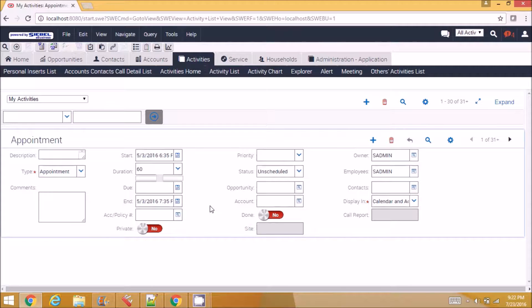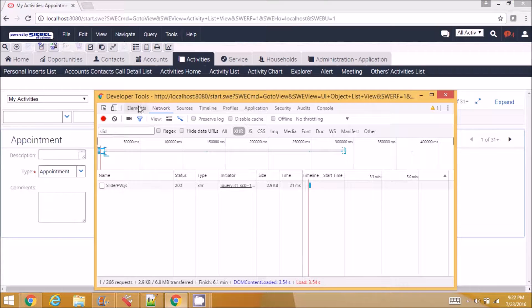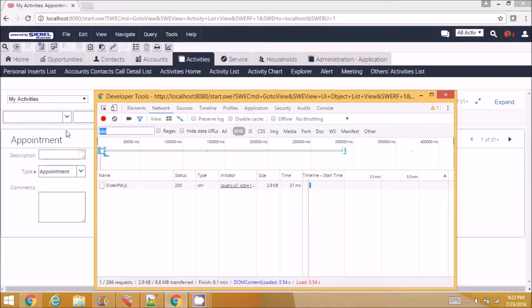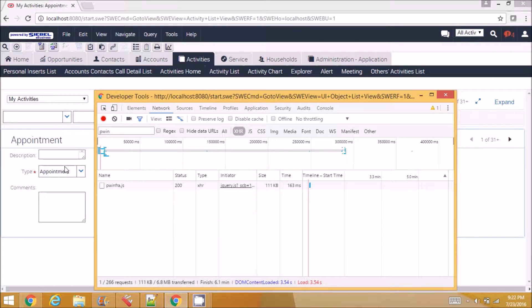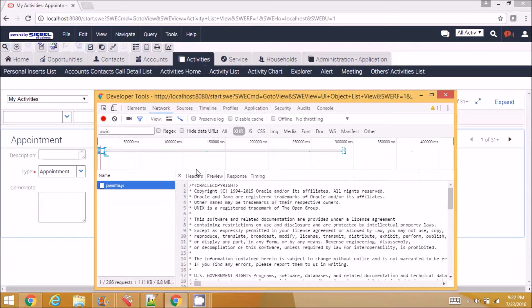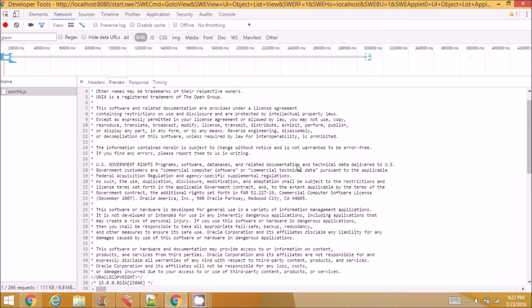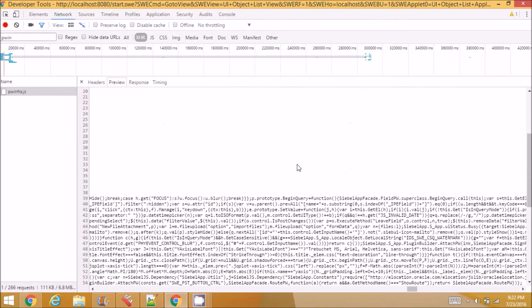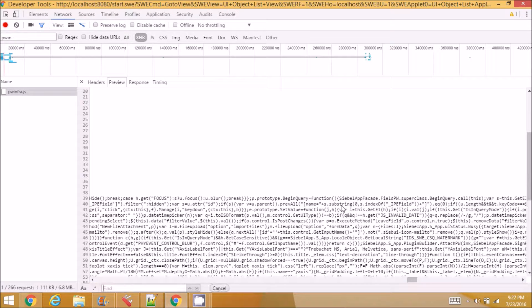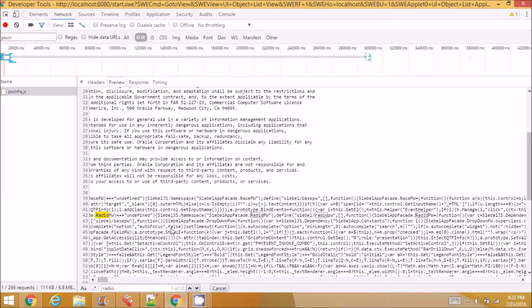mapped to a class in pw infra.js file. So let me show you what the file looks like. This is the file, it has the definition of all the controls. For example, you can see radio pw for radio buttons.